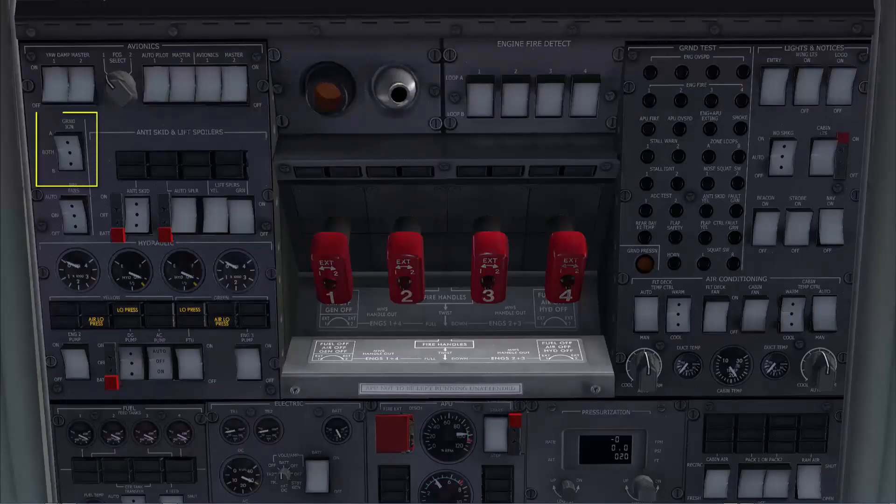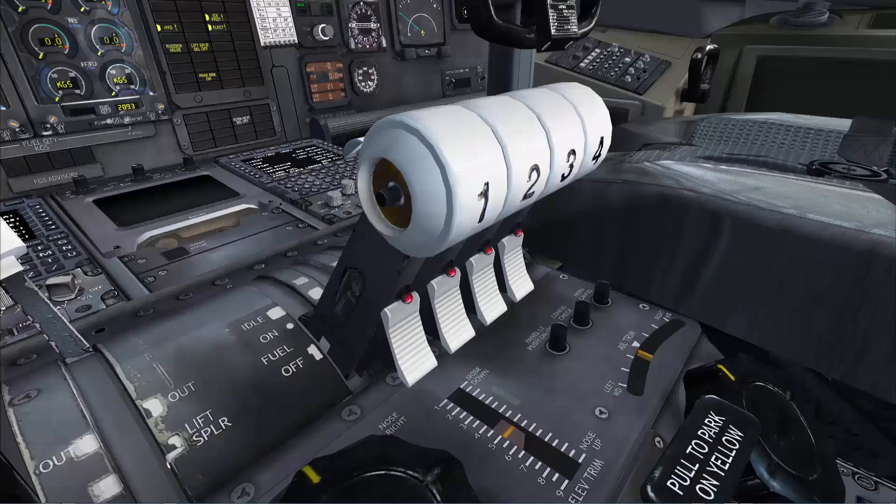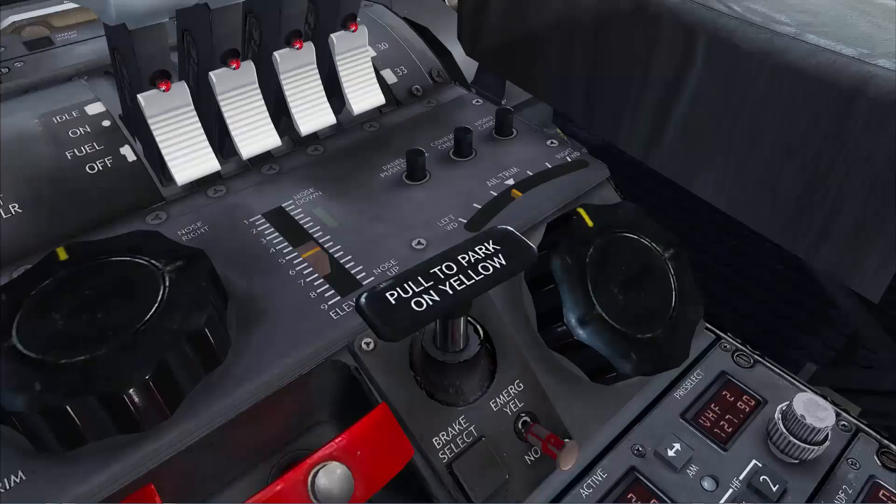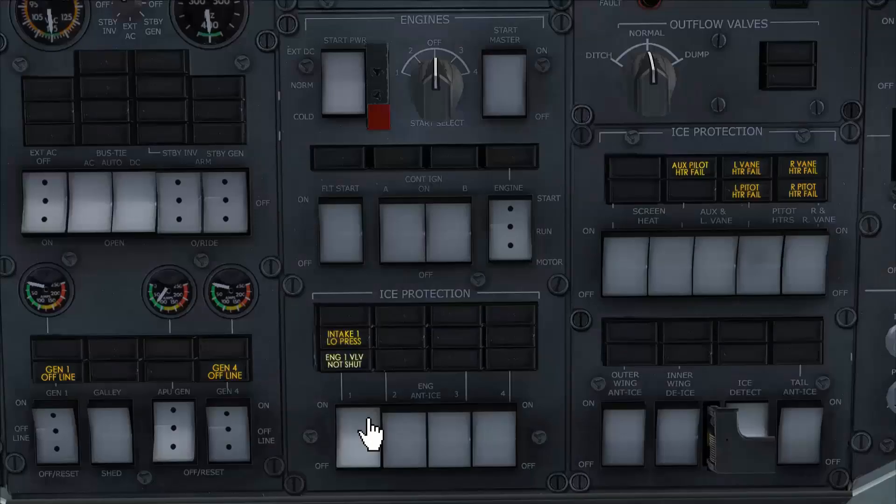Ground ignition will be alternated from system B to system A. Thrust levers are checked for fuel off detent. Park brake is set. Engine anti-ice are selected on.